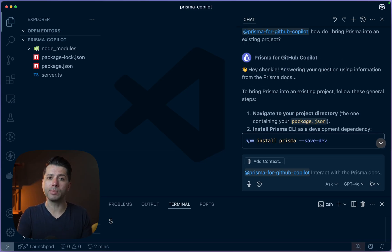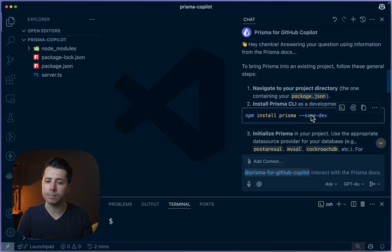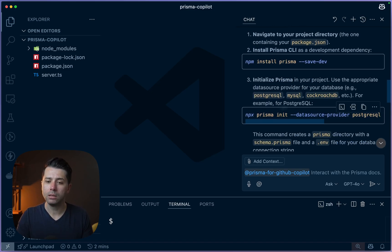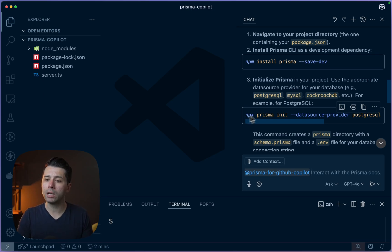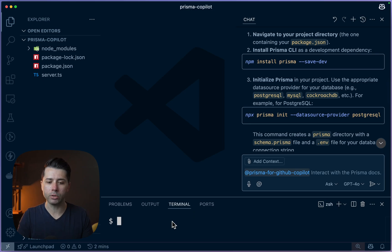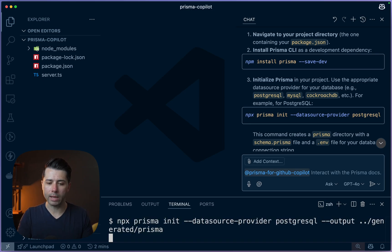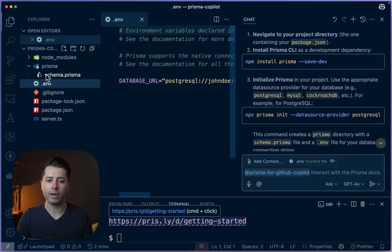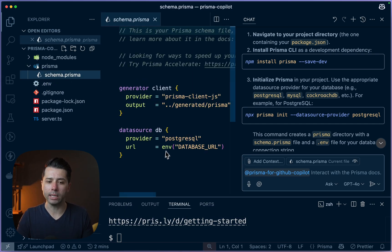Based on our specific question, the extension has gone to the Prisma docs and pulled together some information for us. We've got this install Prisma save dev, and then here is the command that we need to actually initialize Prisma. So maybe we're working through things and we just want to copy that bit of code and plug it into the terminal. And just like that, we have got our Prisma directory, our environment file, and a schema to work against.